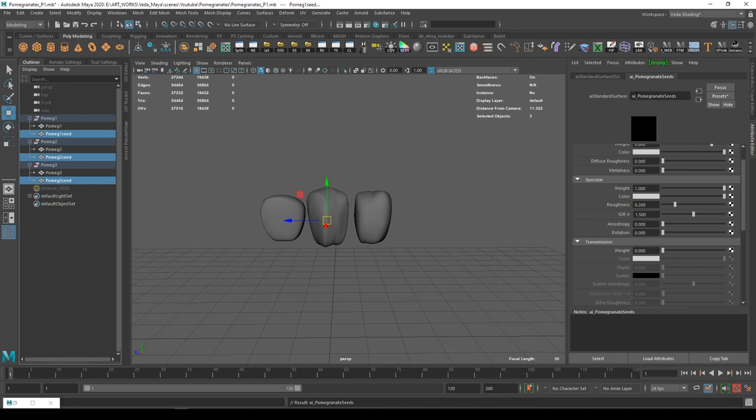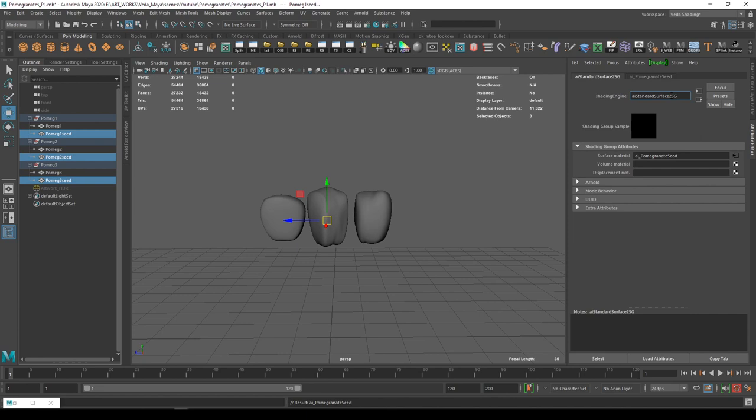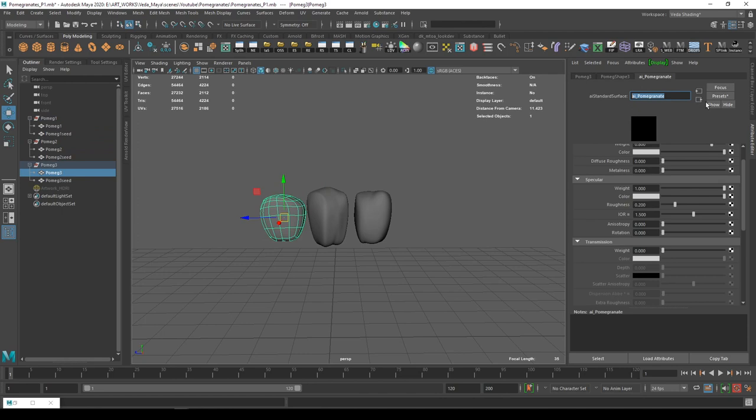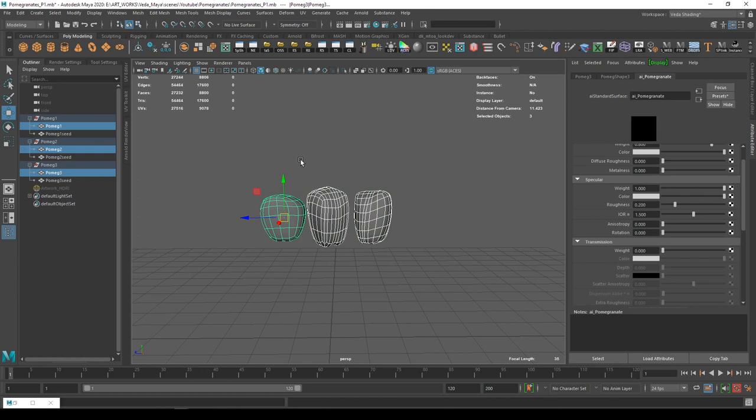Starting with the outside part, we'll be just adding one single texture for the transmission layer. I'm not going to use any diffuse colors or any diffuse properties. Everything is going to be done in the transmission tab itself.